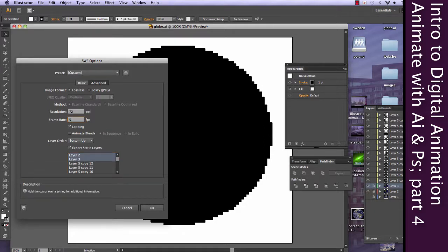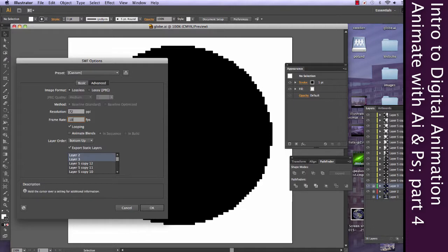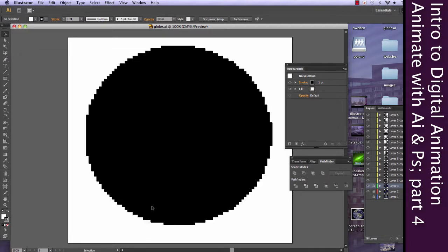So, frame rate. We'll make this a little bit faster. Maybe 5. Yeah, a little bit higher. Yeah, we'll go with 10. 10 should be decent. And let's see what happens.